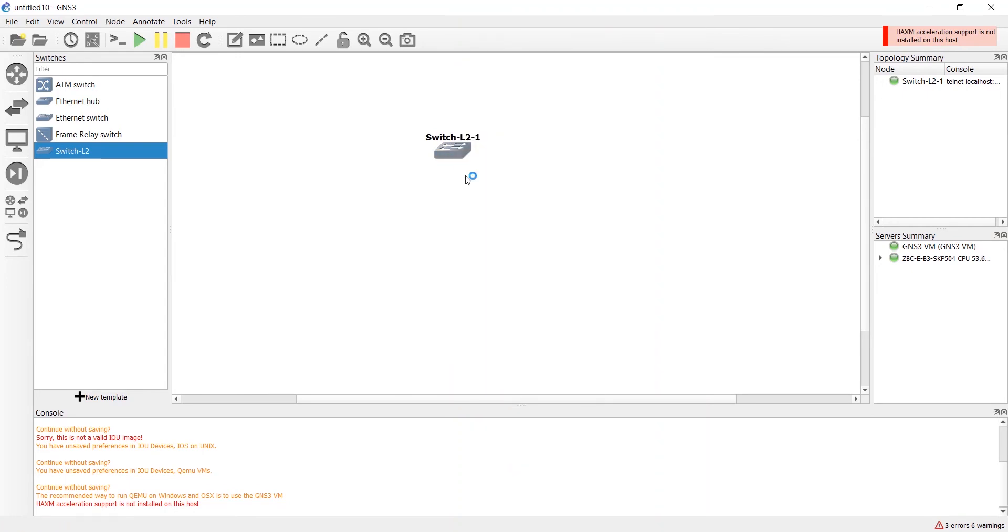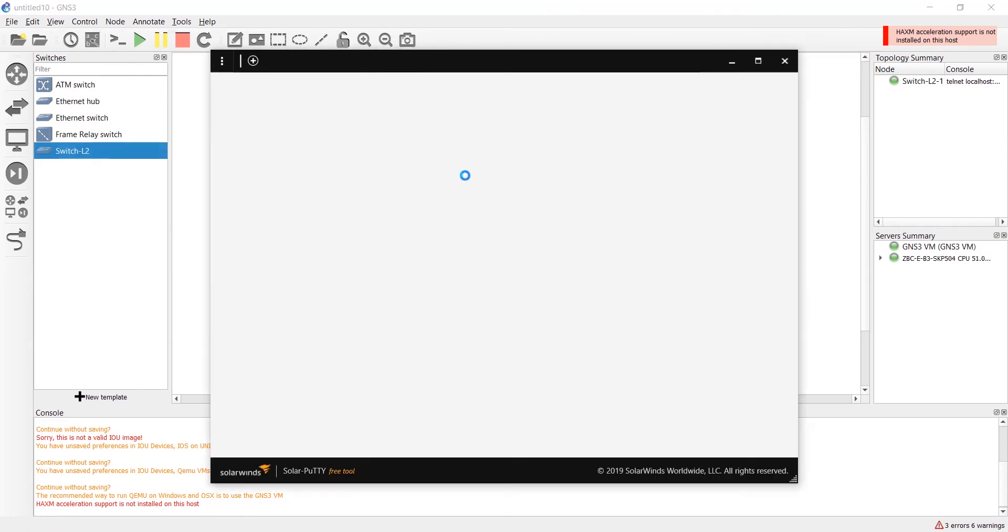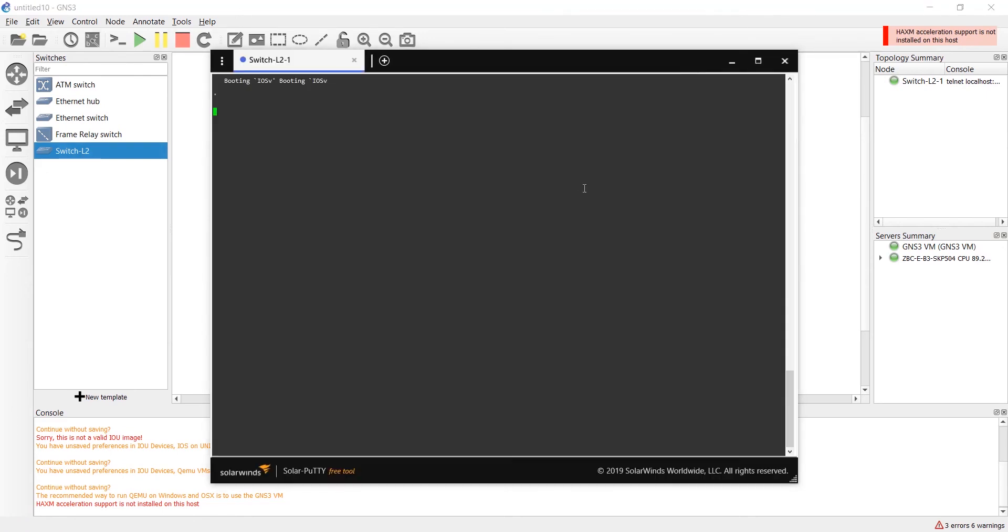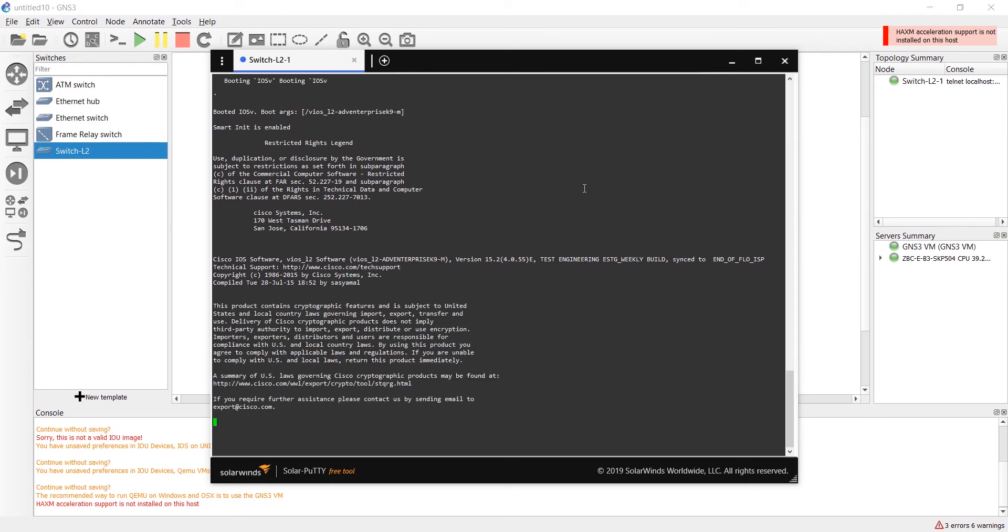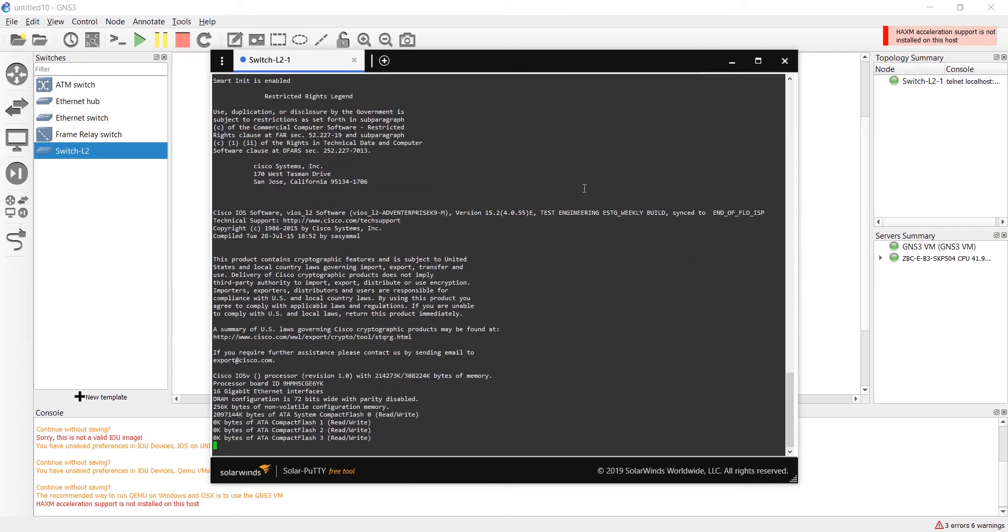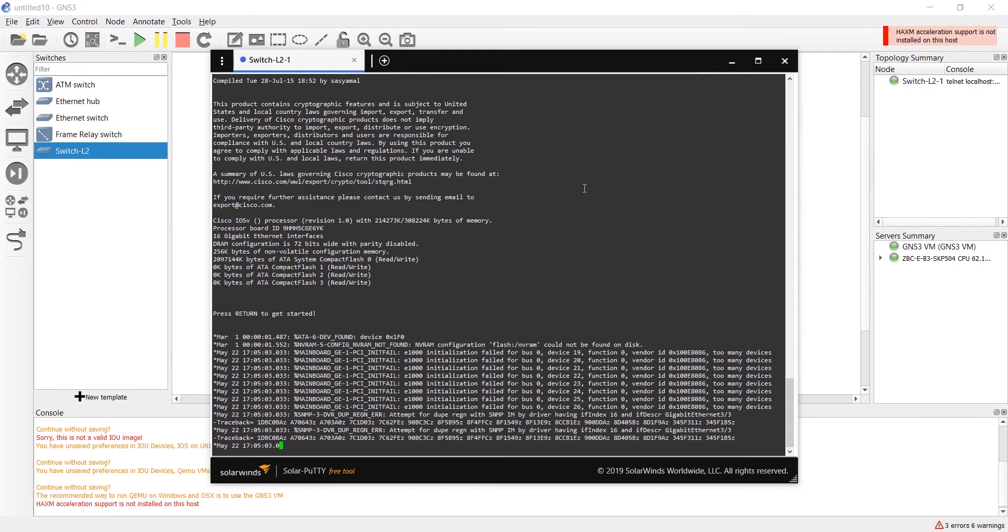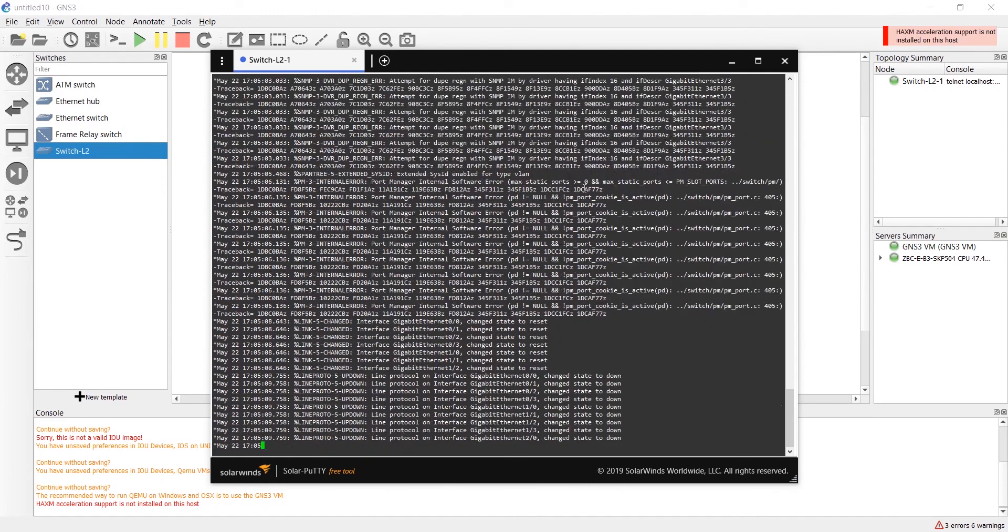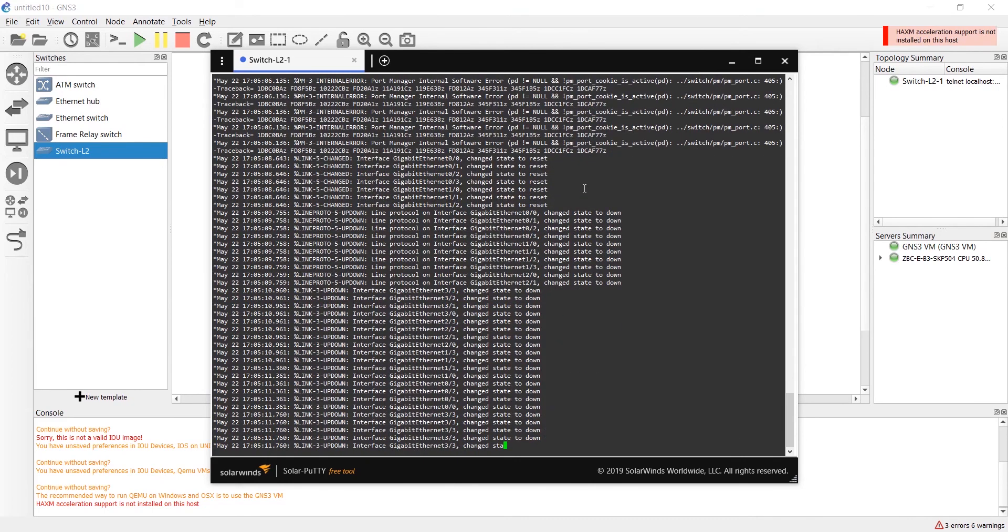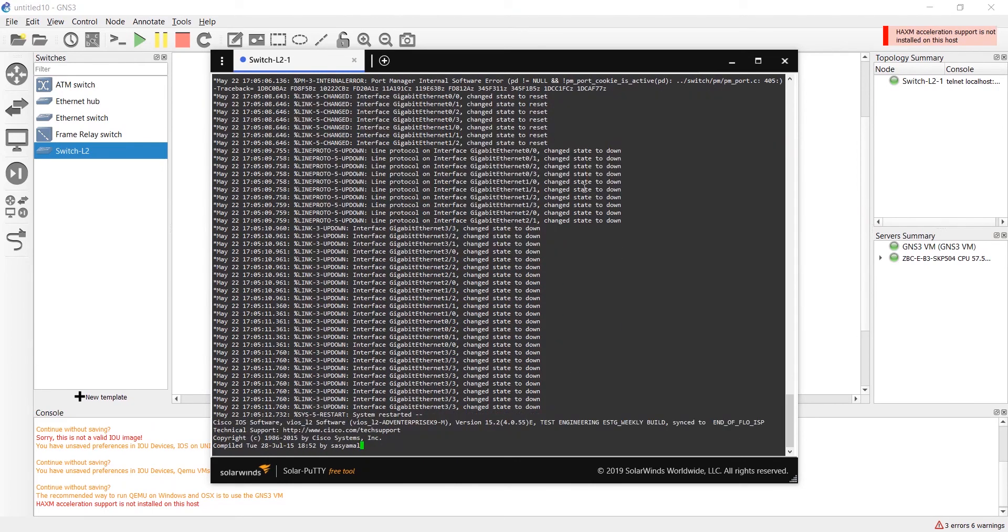We should wait for this switch to run and boot because it takes two or three minutes. It's coming up. I have configured this device manually because it's not installed by default in GNS3. You should buy Cisco images, router and switch and ASA firewall images from Cisco shop. Getting the IOS image is very important.